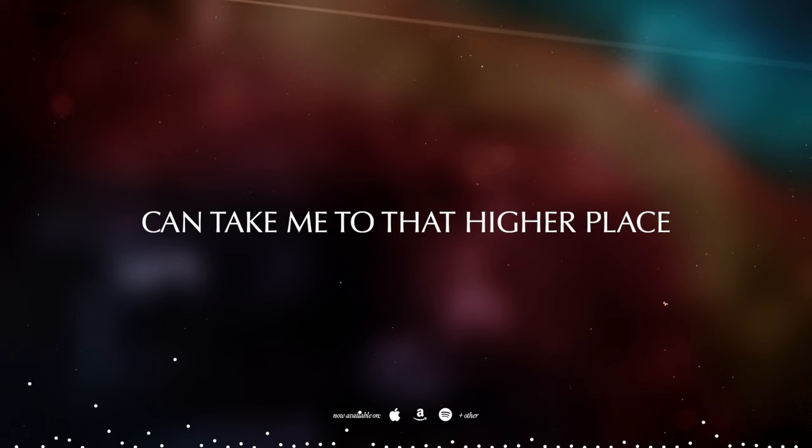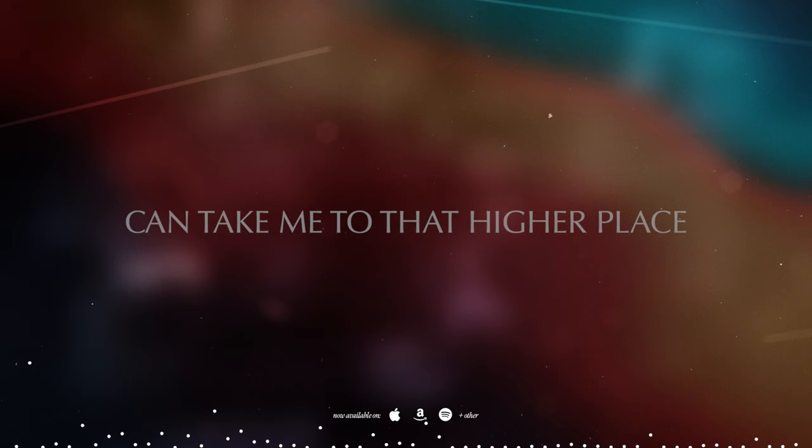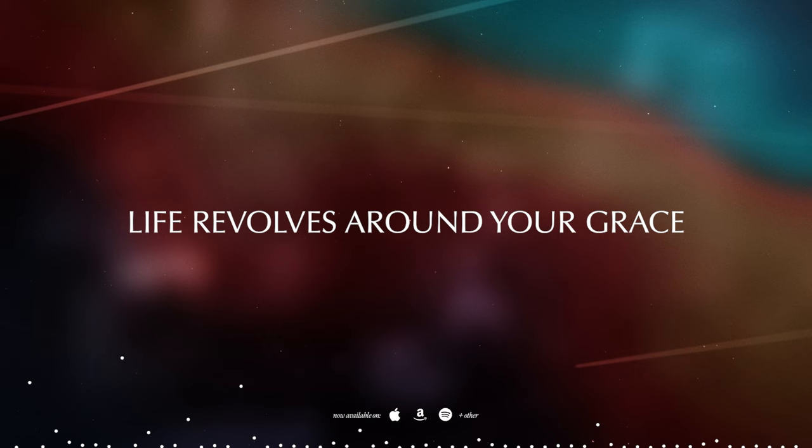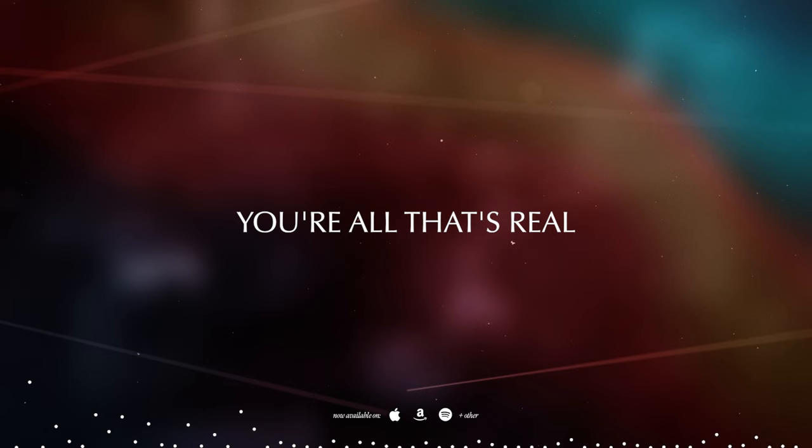Only you can take me to that higher place, where fear dissolves and life revolves around your grace.